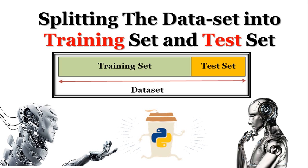Hey Fingsters! Previously we dealt with missing data and categorical data. It's now time to deal with the dataset and split it into the training set and the test set. So what is a training set and a test set?